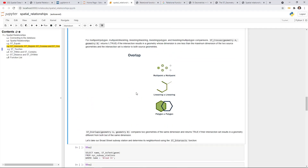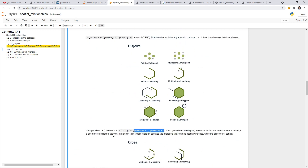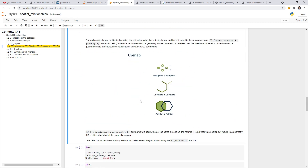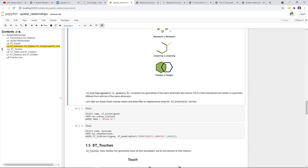The next function is ST_Overlaps, which is similar but has fewer options — point-point, line-line, and polygon-polygon. They need to have the same dimension. So you're figuring out whether a point layer overlaps another point layer, or a line overlaps another line, similar for polygon. Most of these functions take two parameters A and B, and the result is a boolean — true or false. Let's quickly take a look at this example where we're trying to find out the Broad Street subway station — name and ST_AsText to show the geometry, which is basically the point coordinates.